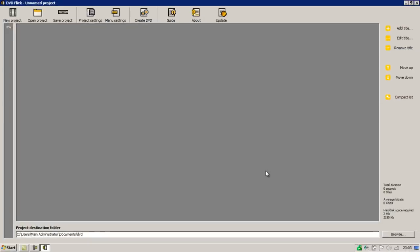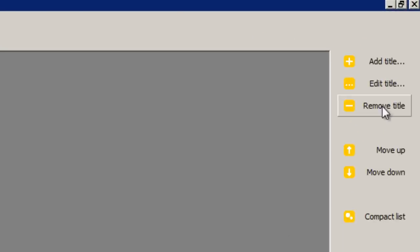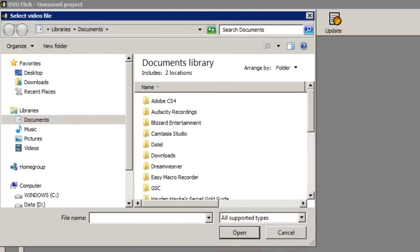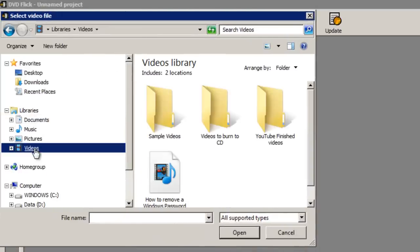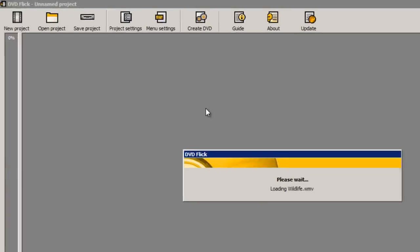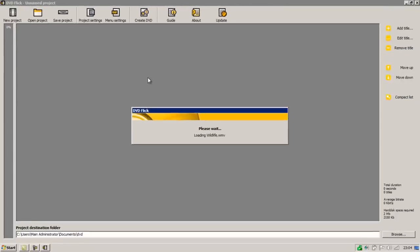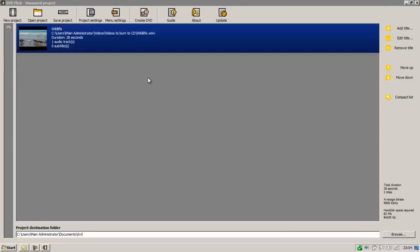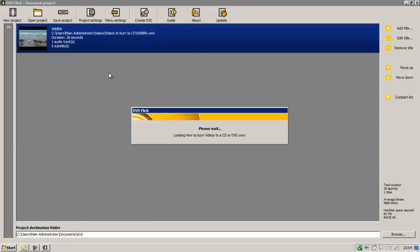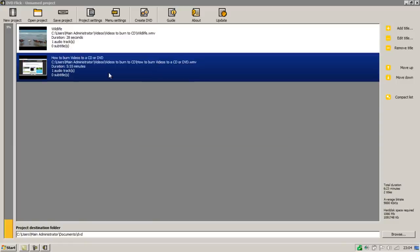The first thing we have to do is to add the videos that we want to burn to the CD. To do that click the add title button in the top right. And then you must locate the video file that you want to add. Just like my previous video I've got two videos placed in my videos to burn to CD folder. So I'm going to double click wildlife to add that title to DVD Flick. Then I'm going to click the button again to choose my second video. You can do this for as many videos as you want as long as your CD has the capacity for it.